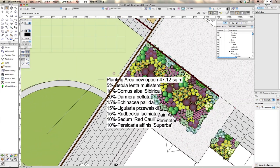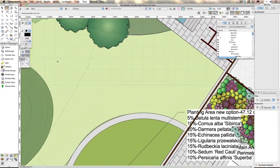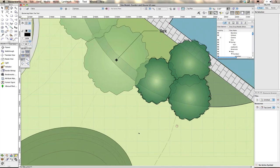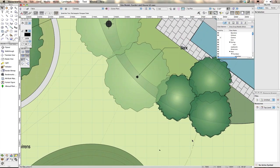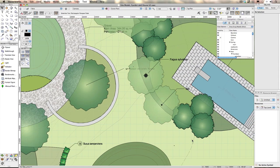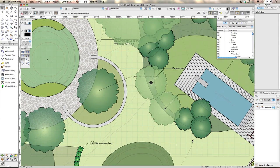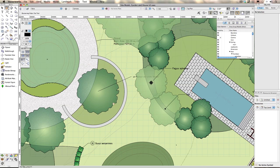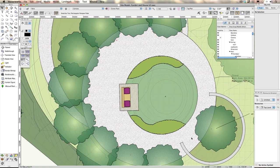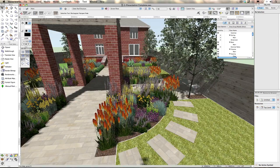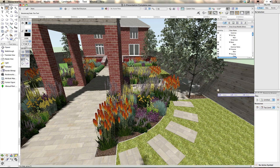In earlier releases, you would have seen a slight delay in the screen redraw. Those slight delays all add up over time. With Vectorworks 2013, you'll see significantly faster zooming and panning, and you'll see the same with OpenGL and Wireframe 3D views too.